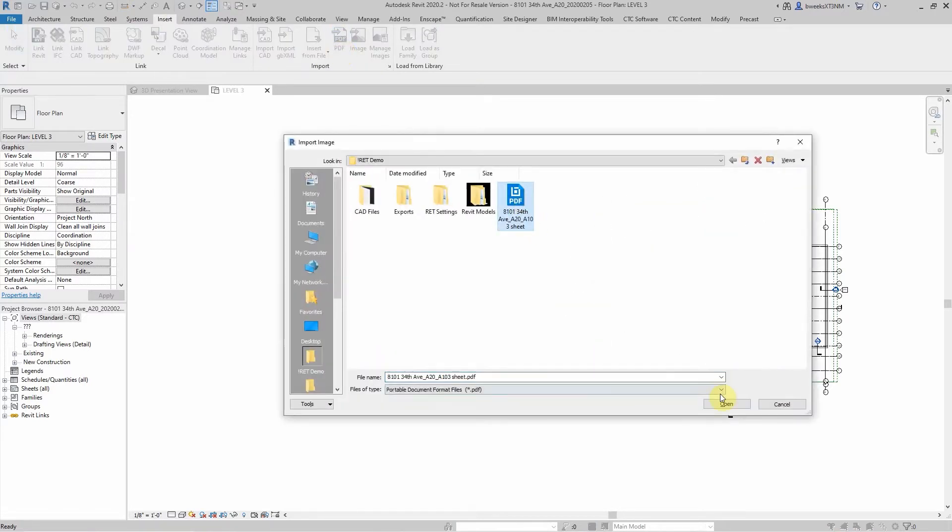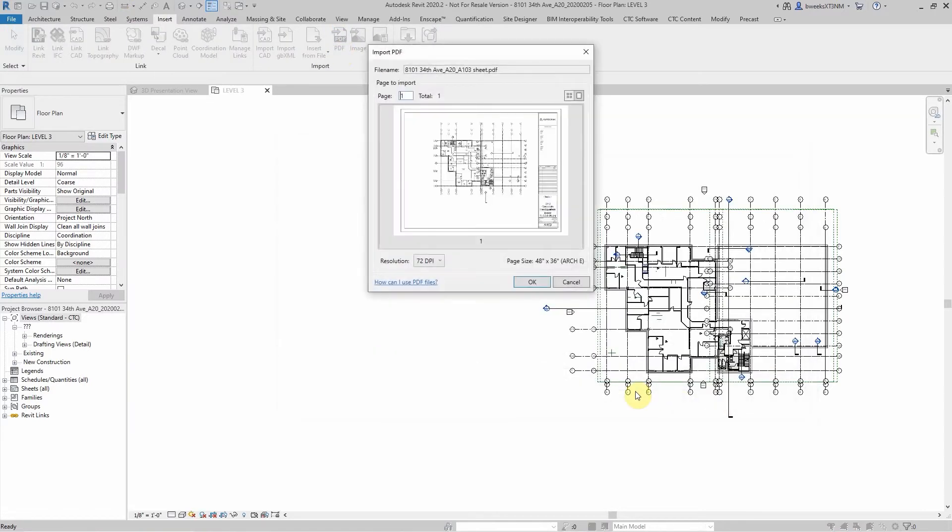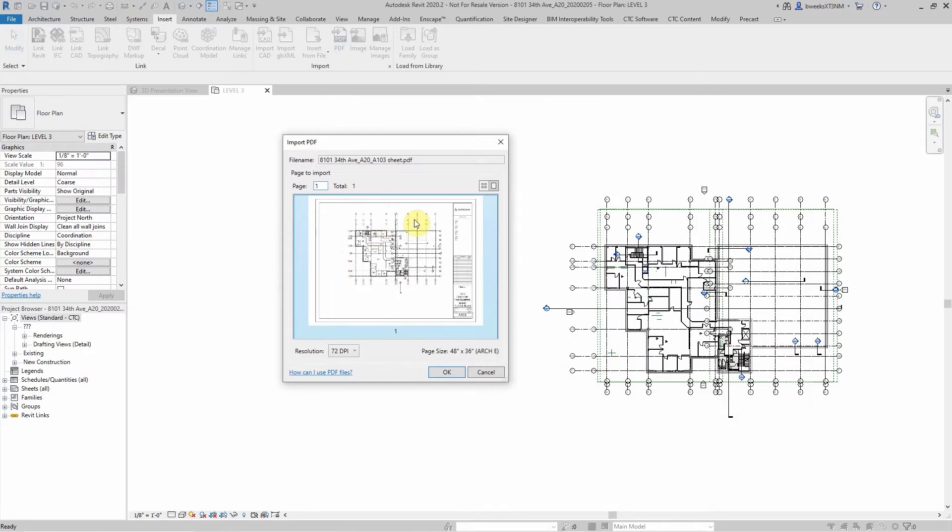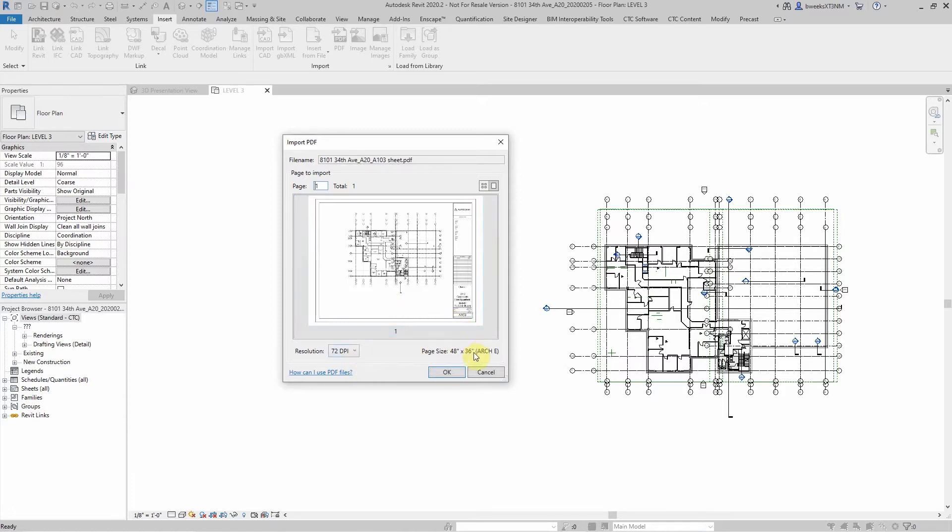Select my PDF and it's going to give me a preview image of the PDF I'm trying to import. This is a single page PDF, but if there were multiple pages it would actually show me all the pages and I would select which page I would want to import. You can only import one PDF page at a time. It also shows you the resolution to import at and the page size that you're importing.